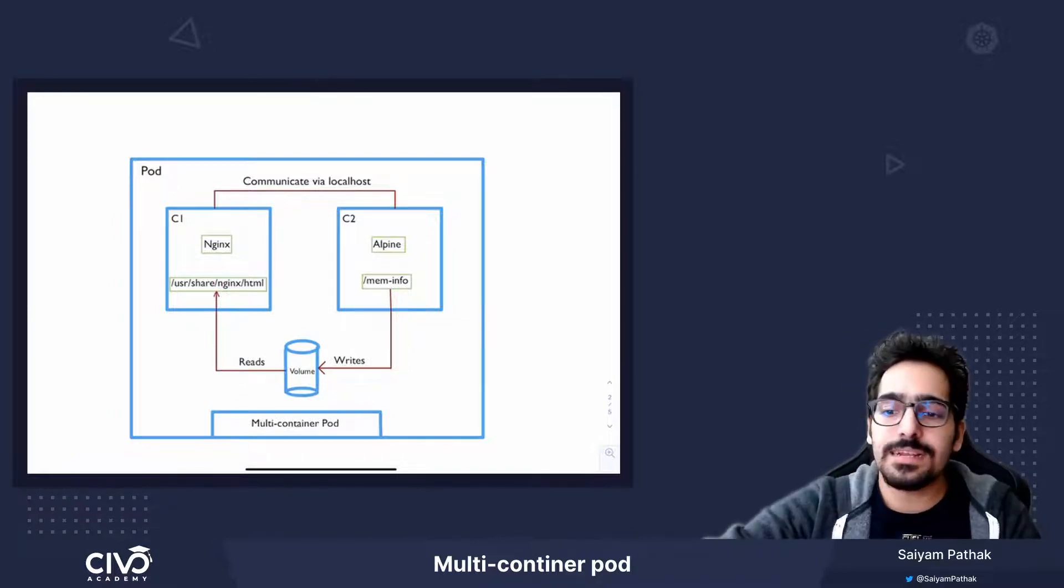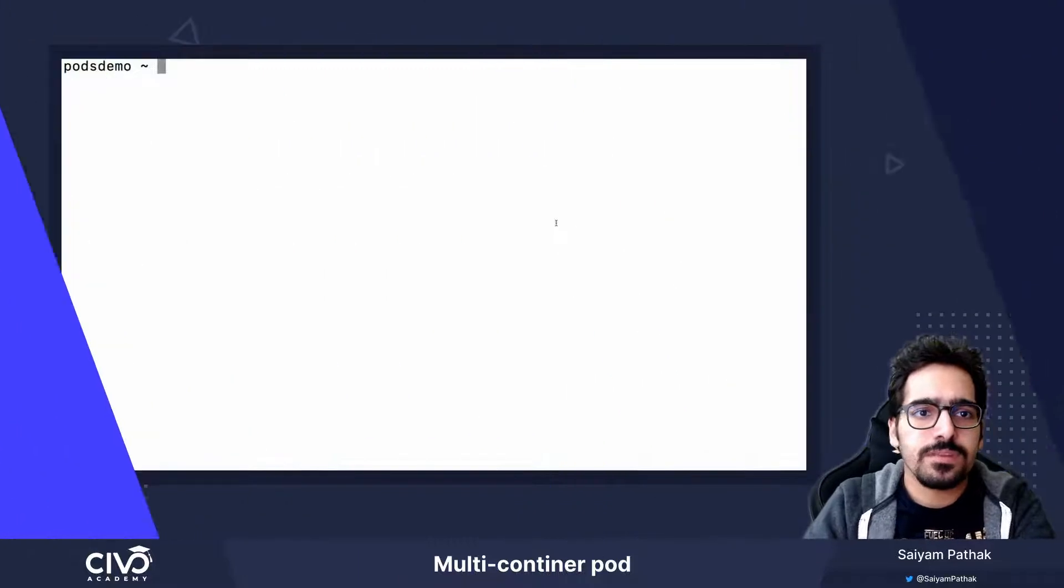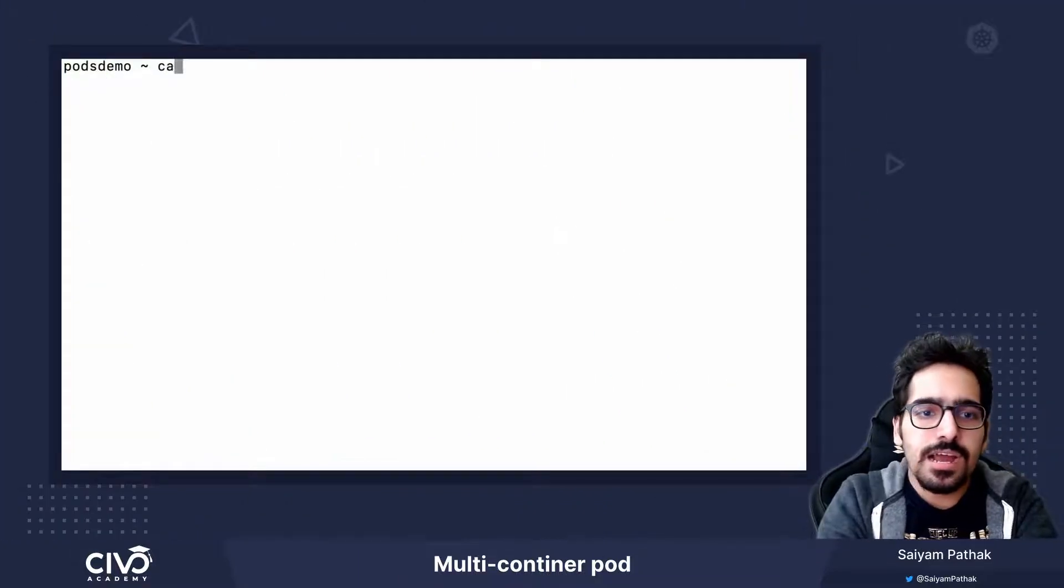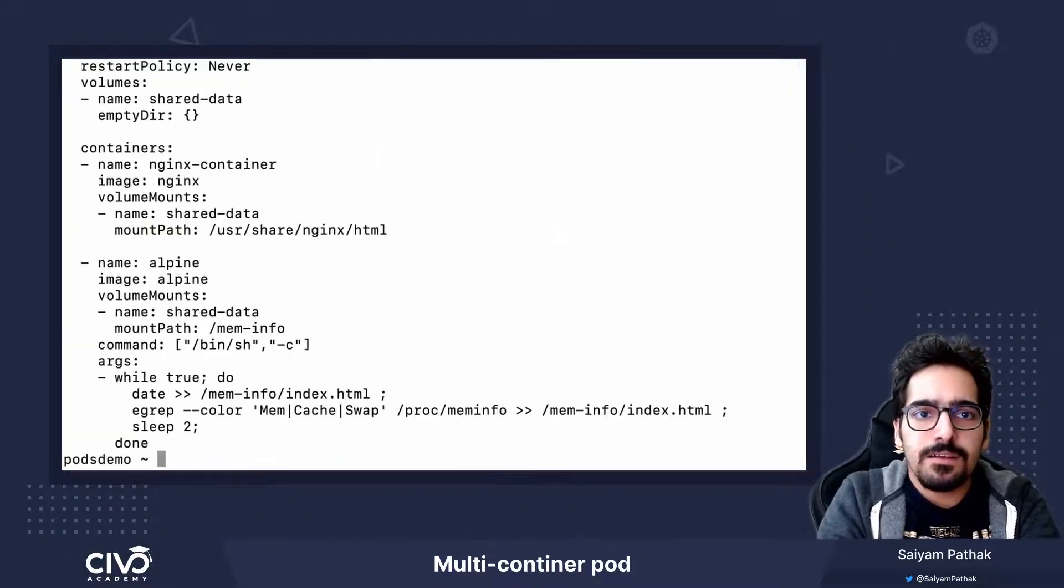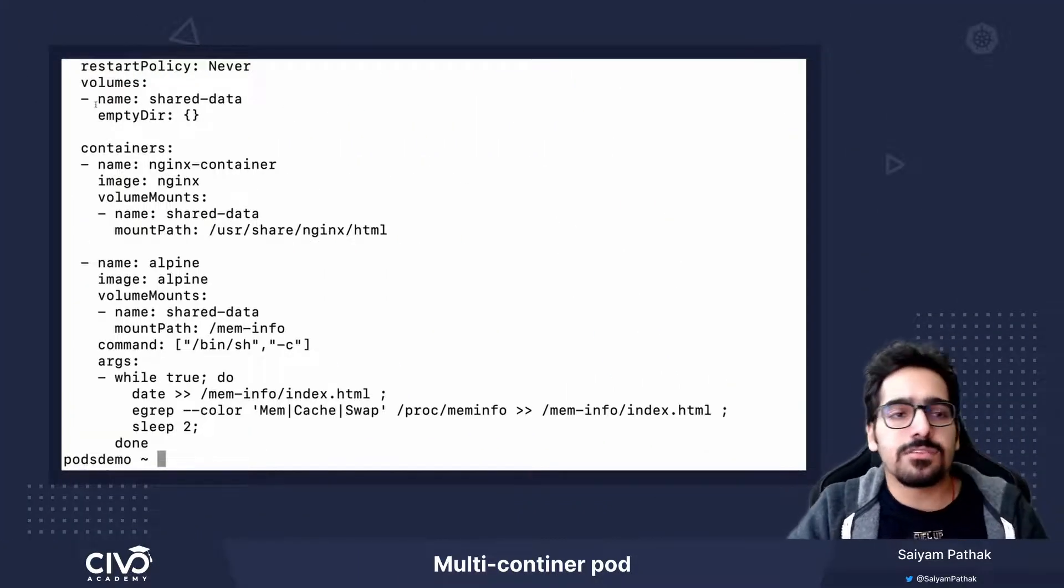Let's see this in action. I have the file already created, the yaml file.